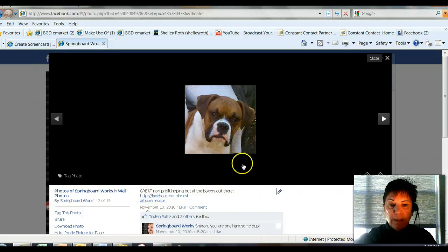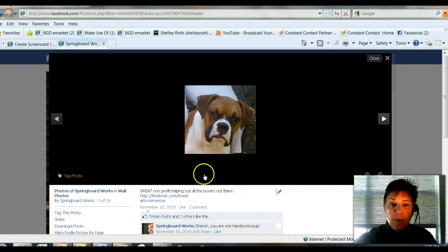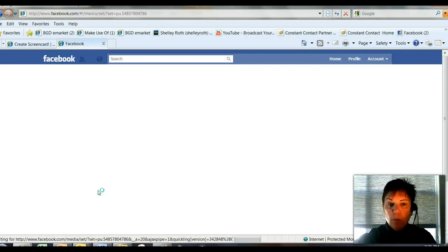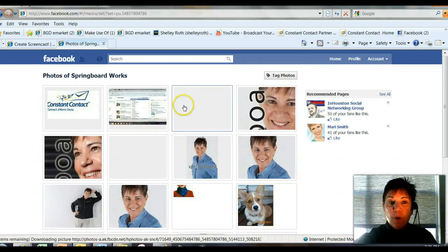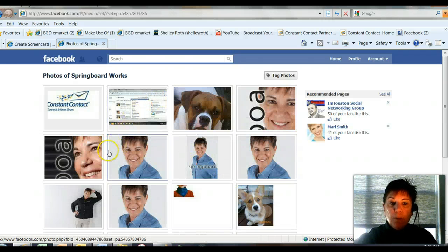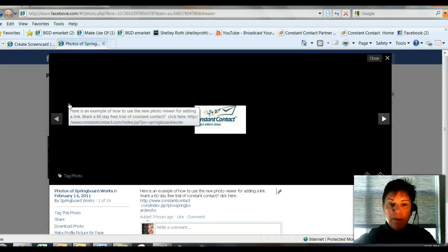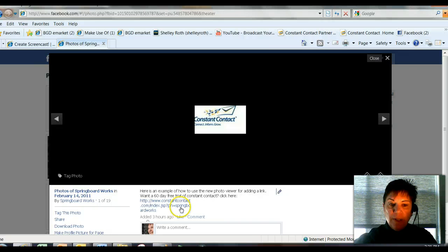"Great Nonprofit" — this is one of my clients, Lone Star Boxer Rental. Now there's a link that somebody could click on and learn more if they chose to. So as you put your photos on your fan page wall, you want to really be thinking about what you might put there. I added this one as well, which is Constant Contact — I'm a reseller — and you'll see I have a link now to Constant Contact.